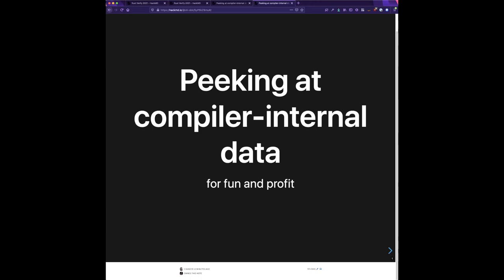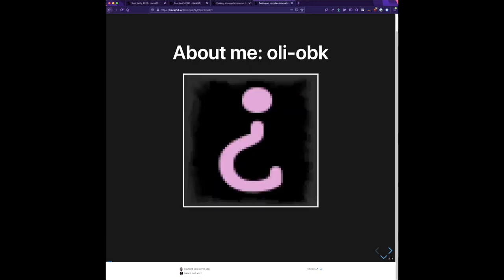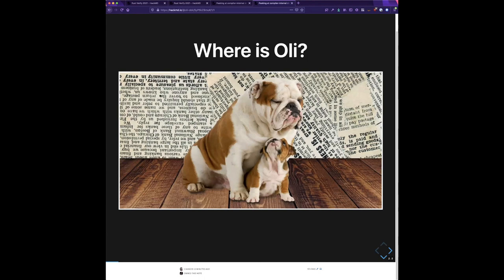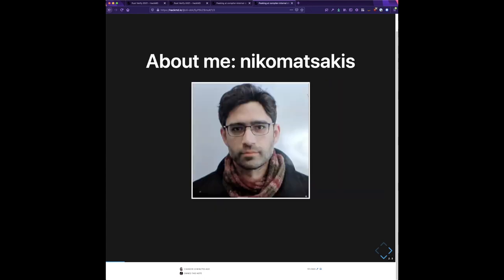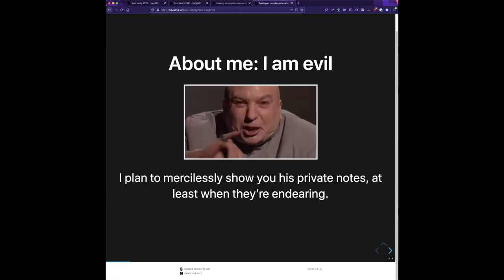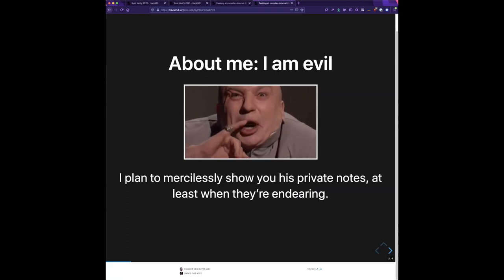There are better and worse ways to do it that will give you access to information in a more stable way. Ollie's not actually here — he's becoming a father. So you have me instead. I've been working on Rust for about 10 years and I am the lead of the language design team and had a lot to do with building the compiler.